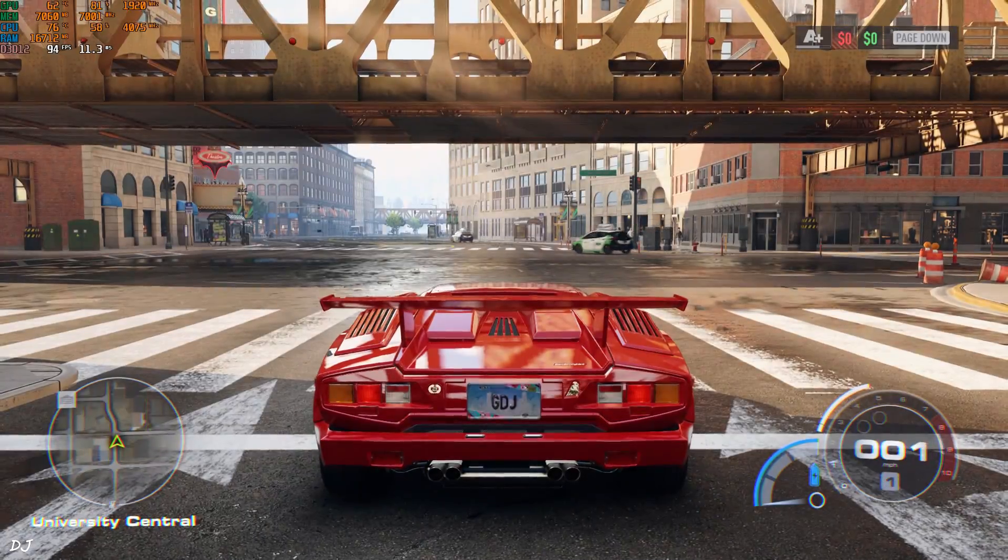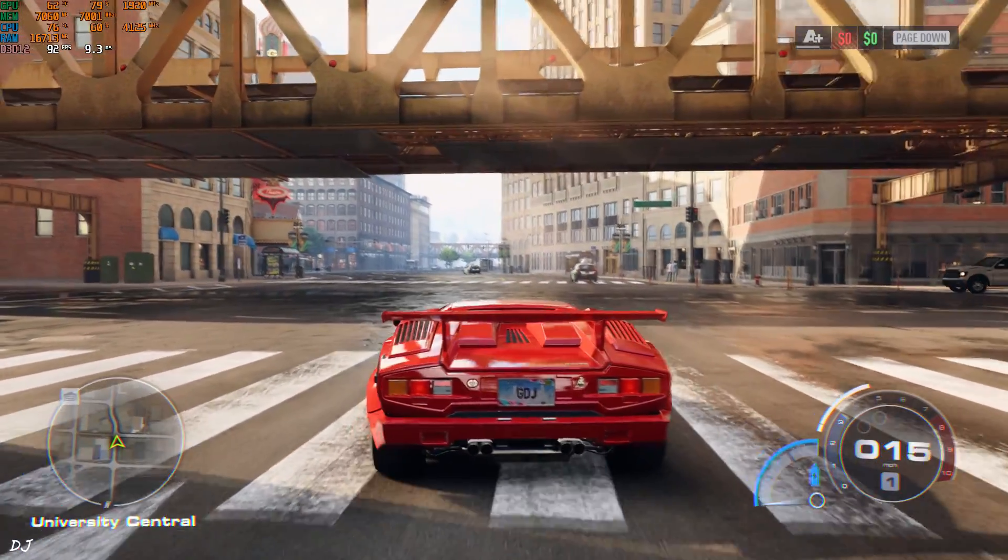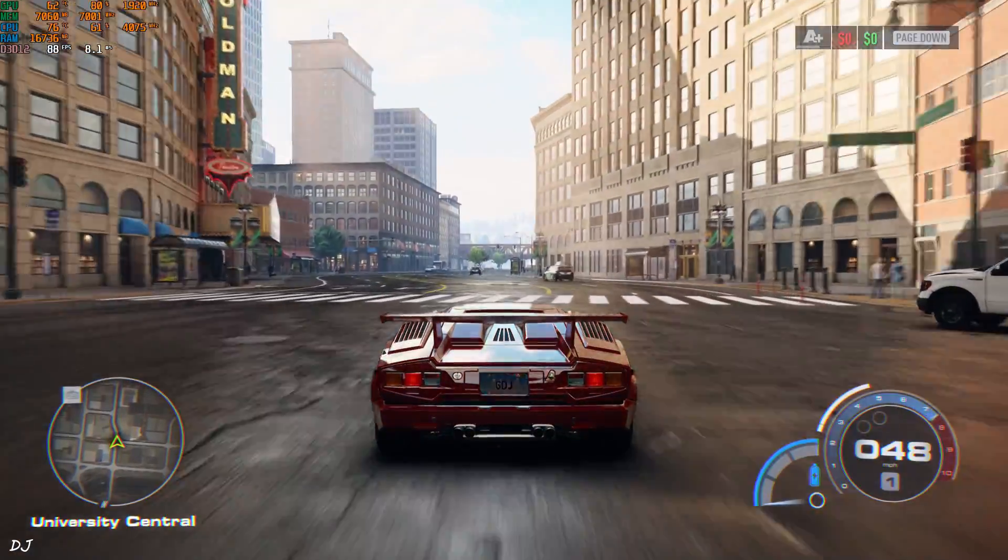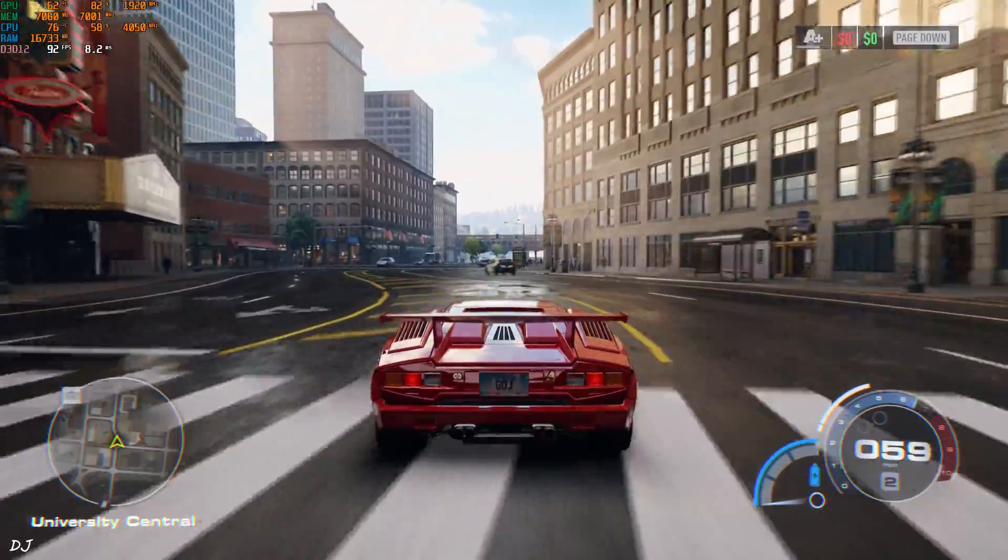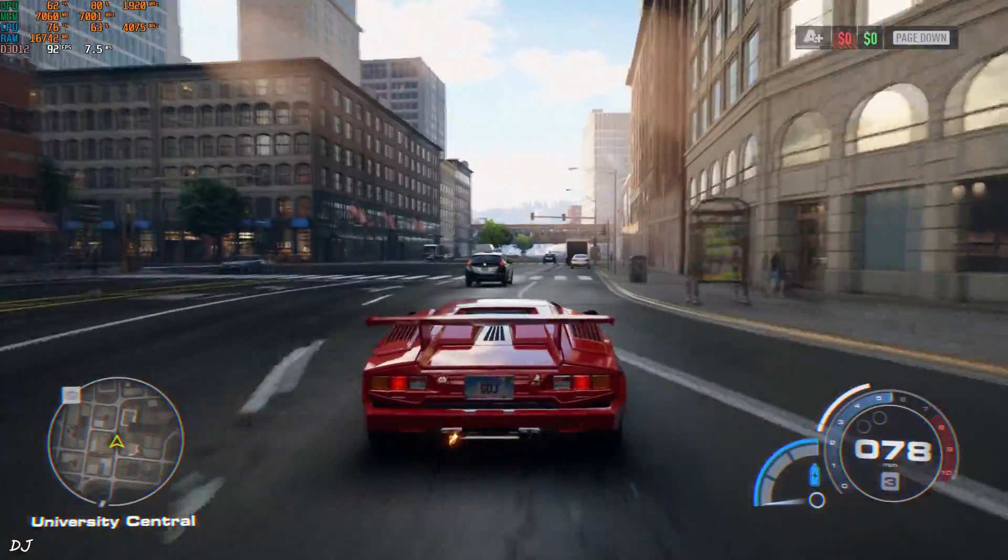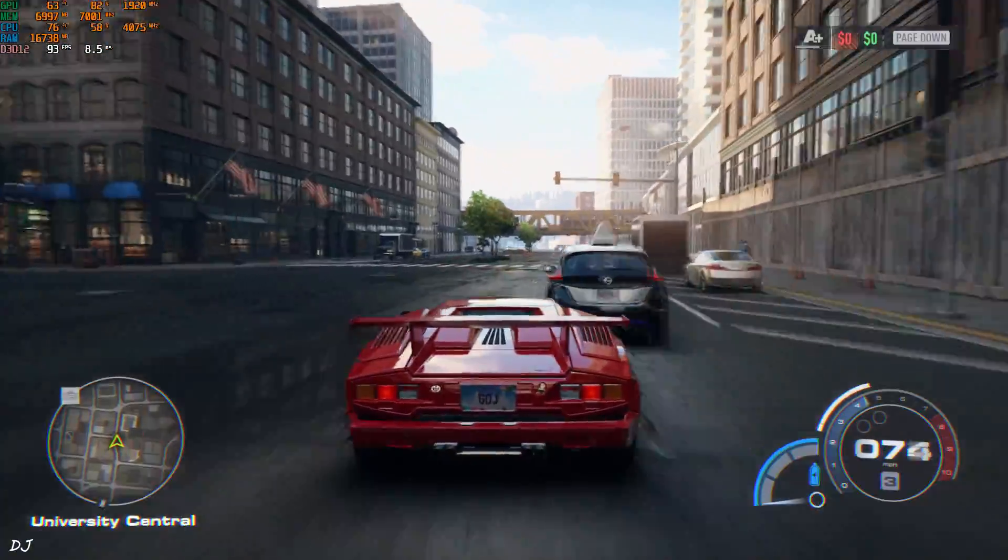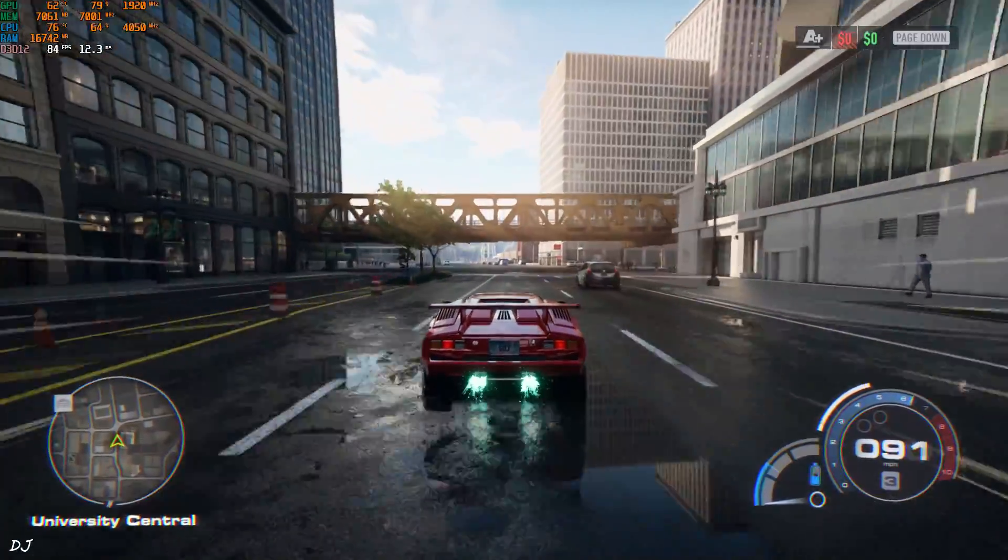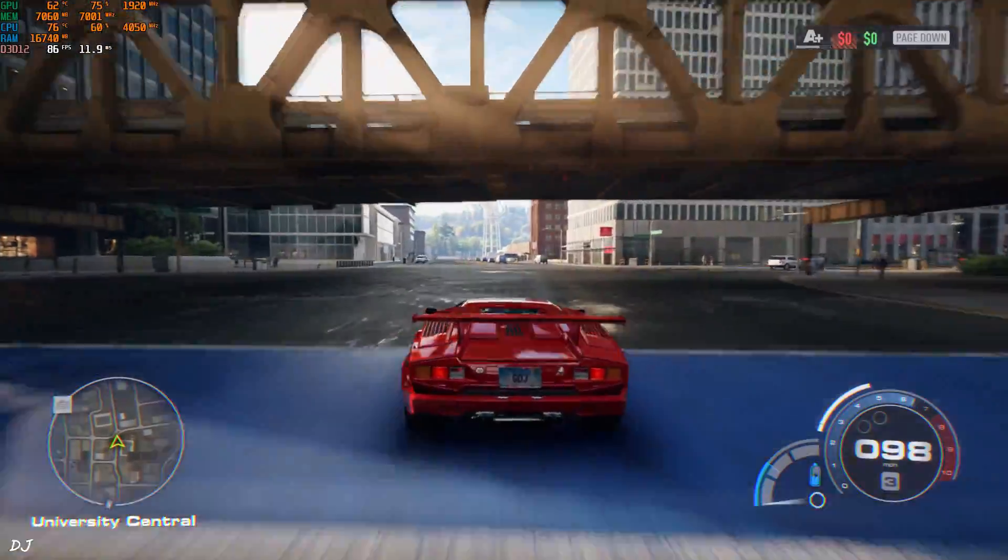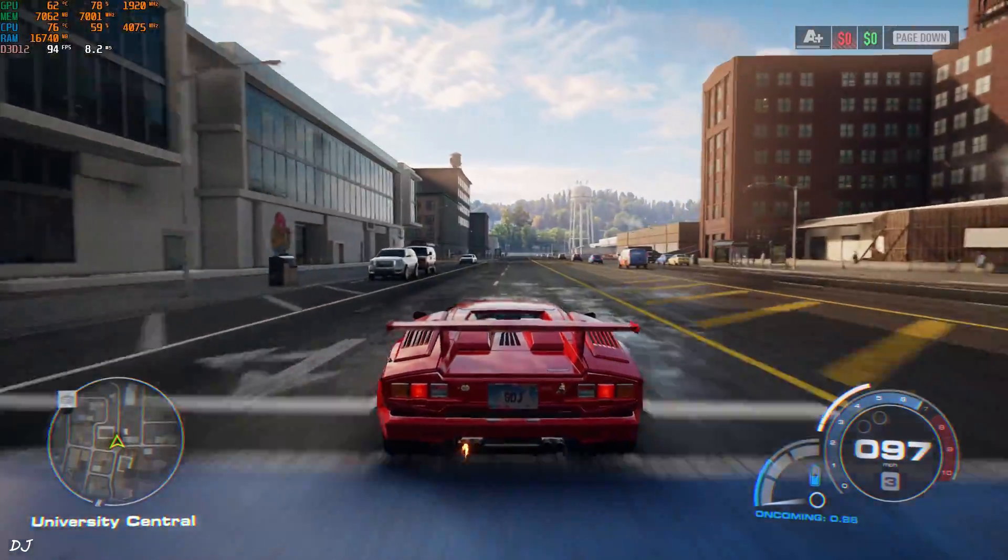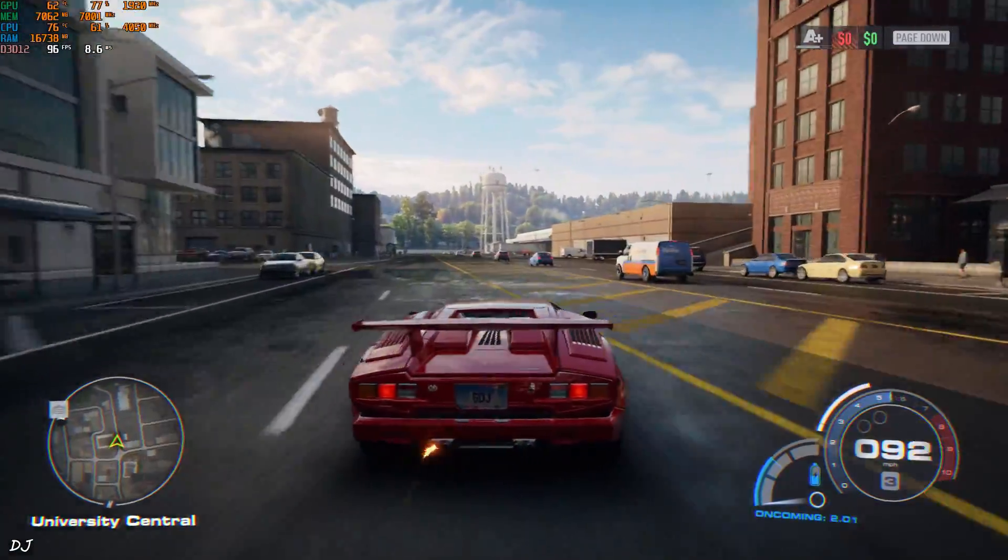Yeah, this is Lakeshore City. Here we are getting around 90 to 94 FPS. I'll just drive around. Same performance.